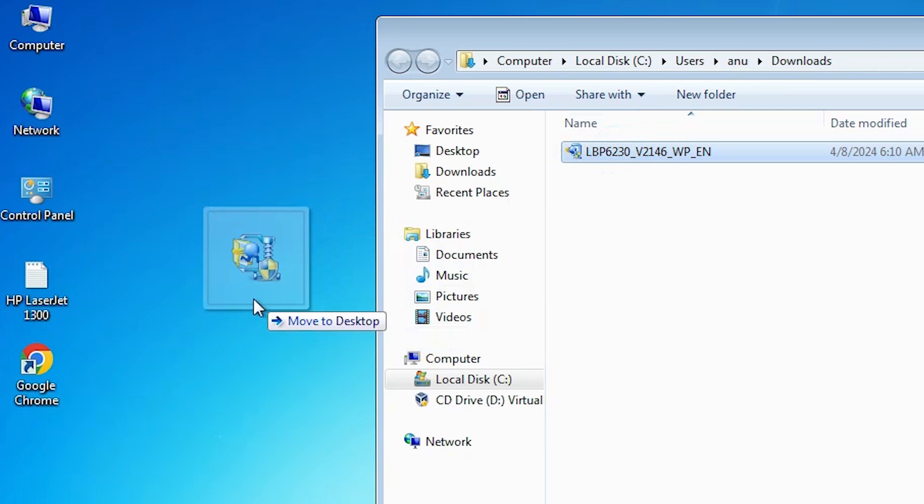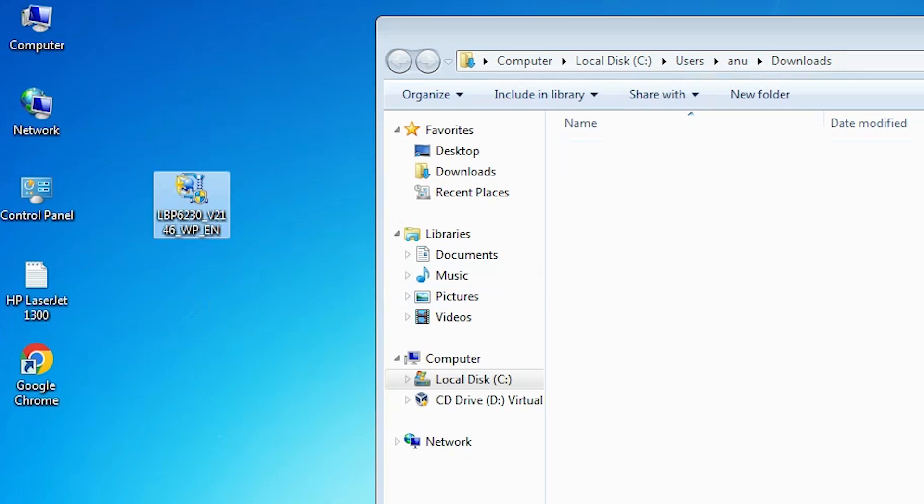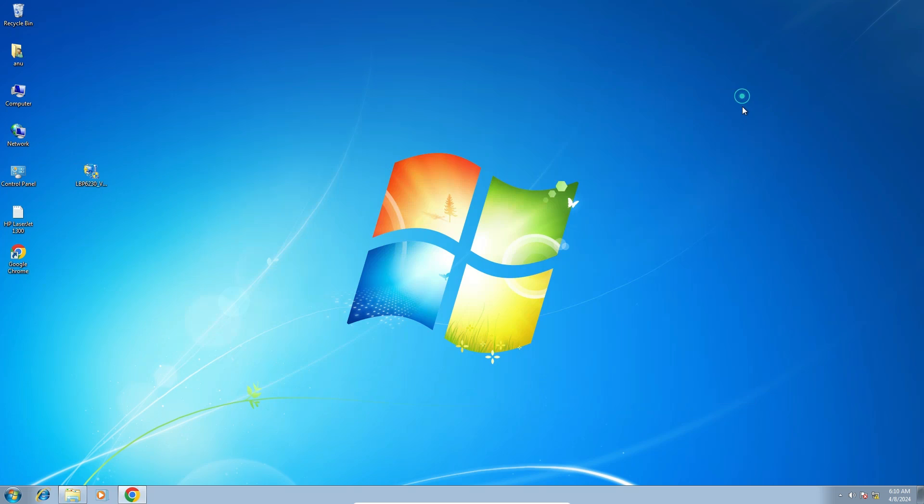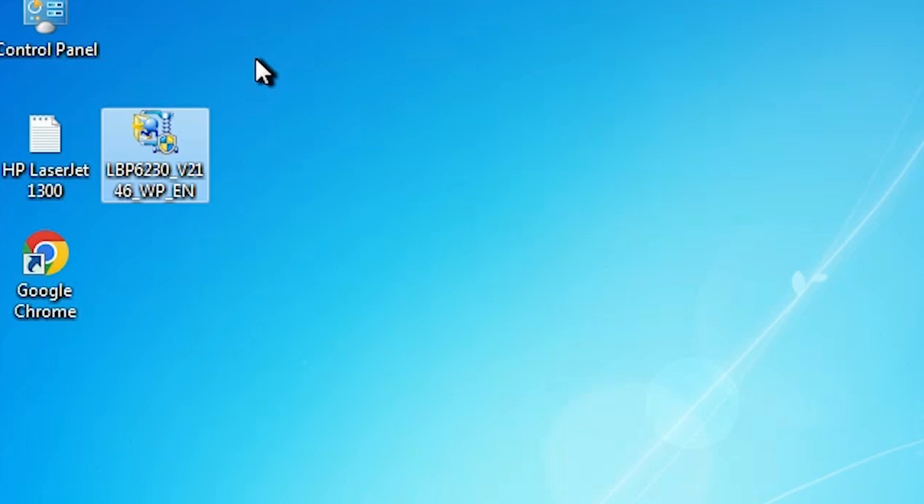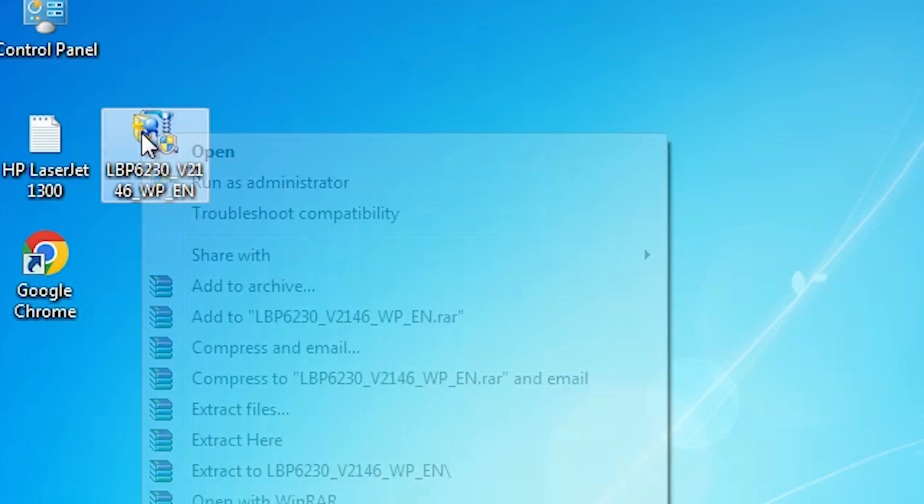Drag this setup file to desktop. Close it. Here is our setup file. And this setup file is actually a zip file. And we are going to unzip this zip file.